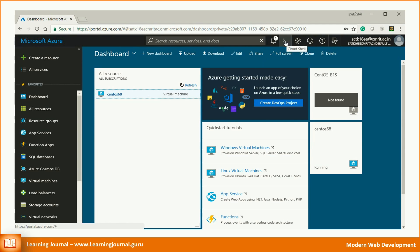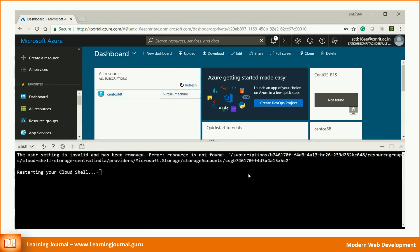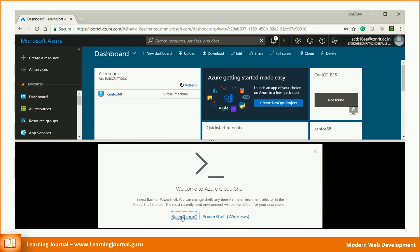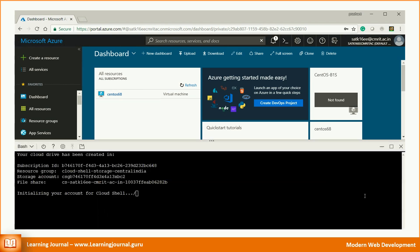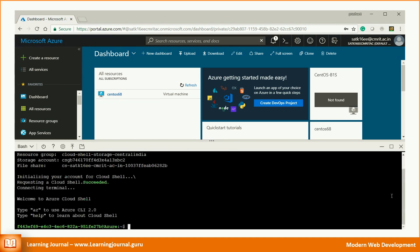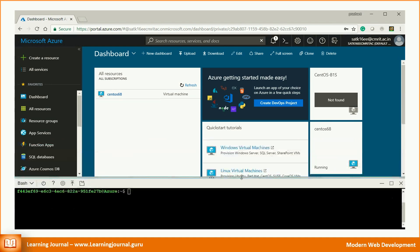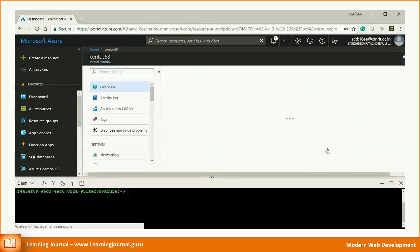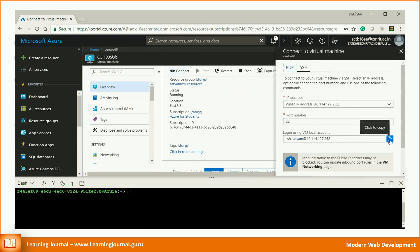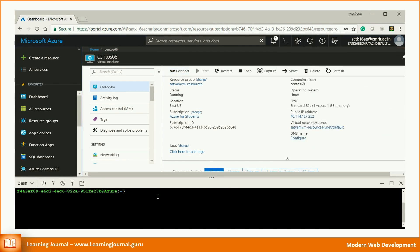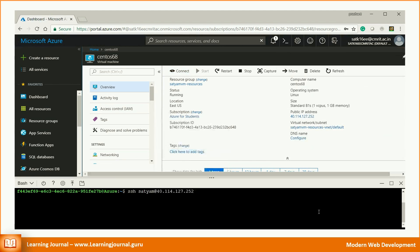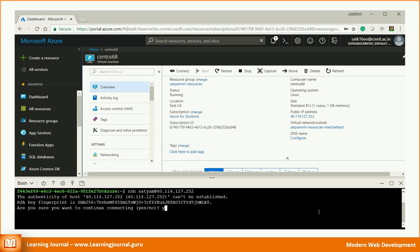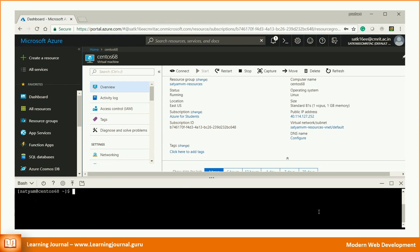Start Azure cloud shell. Get your SSH command and copy paste it into the cloud shell. Enter your password. That's it, you're logged in to your Linux machine. Your user comes with sudo privileges. If you know Linux commands, you can start using it.